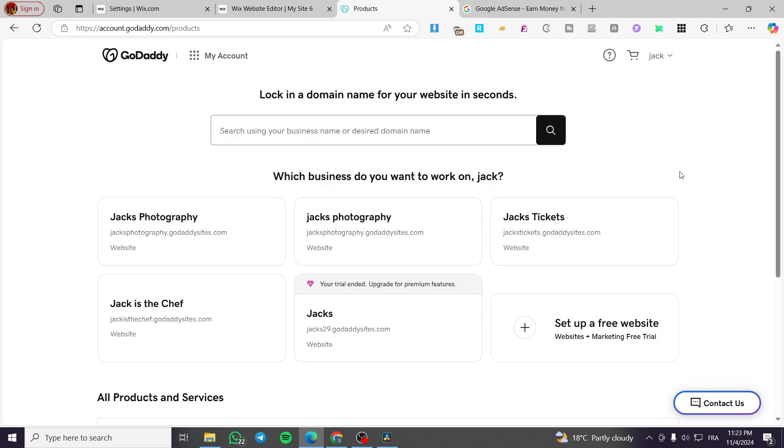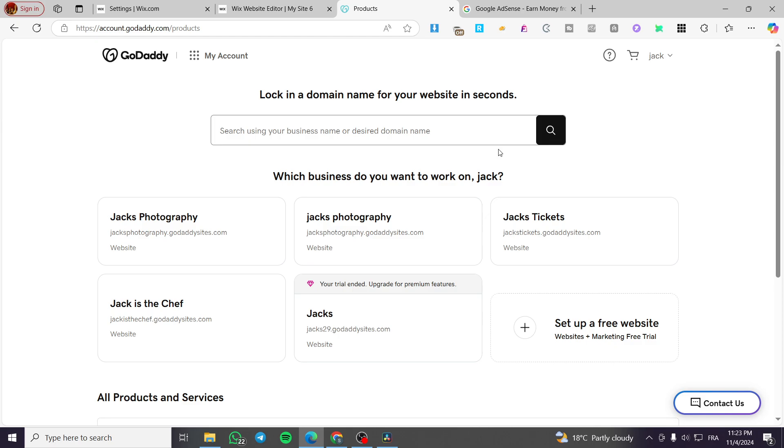The first thing you need to do is head over to GoDaddy.com and sign in to your account. Once you've done that, you're going to see the dashboard of your account, showing the list of websites you've already created.